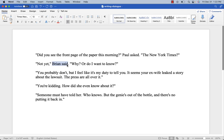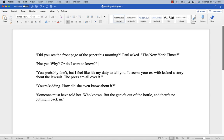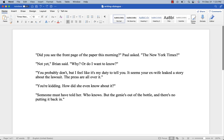What I did here is put a speaker tag right in the middle. Notice there's a comma inside the quotation marks, and then I add another quotation mark after the tag, basically splitting the line of dialogue in two. So now we have: 'Did you see the front page of the paper this morning?' Paul asked. 'The New York Times.' 'Not yet,' Brian said. 'Why? Or do I want to know?' You could also put the tag at the end — 'Brian said' — either way works. I kind of like it in the middle because it creates a rhythm. Reading it out loud helps a lot so you can get a feel for how it sounds.